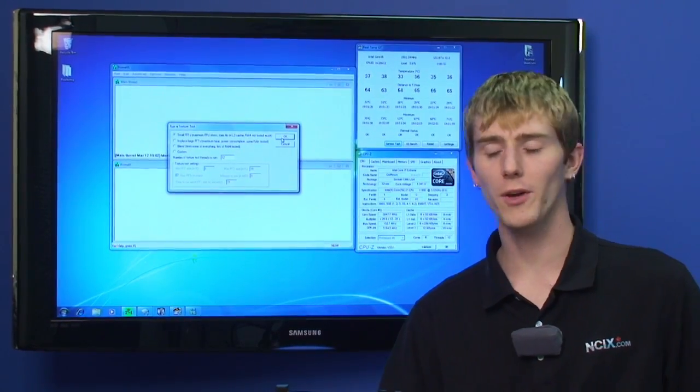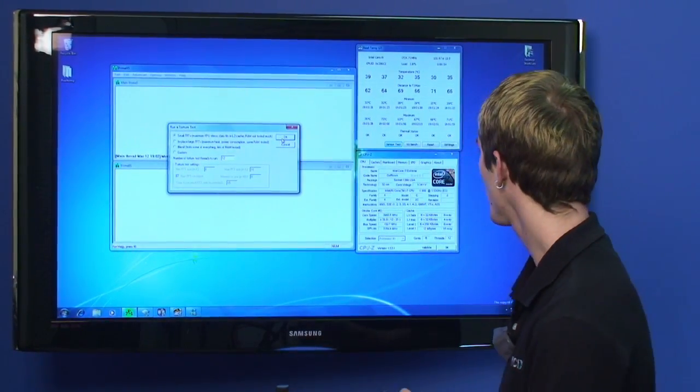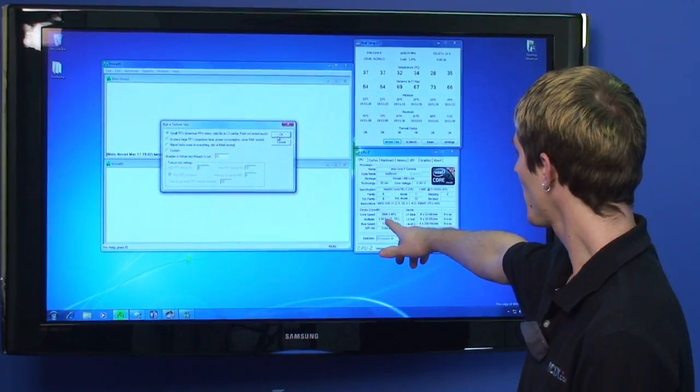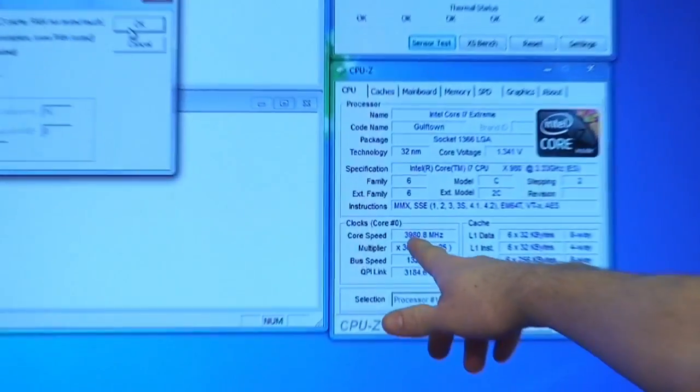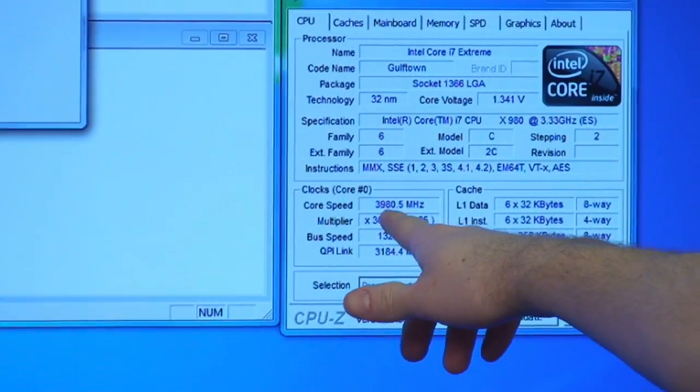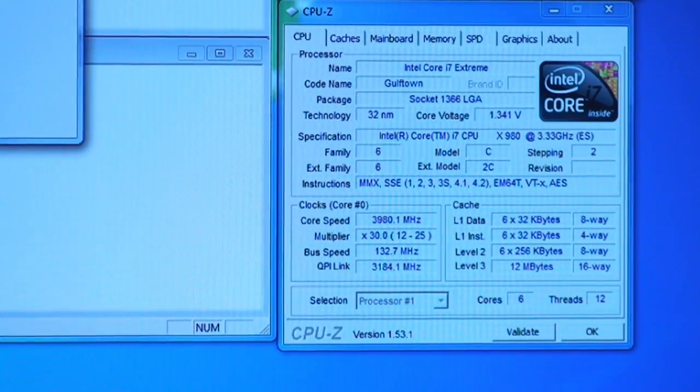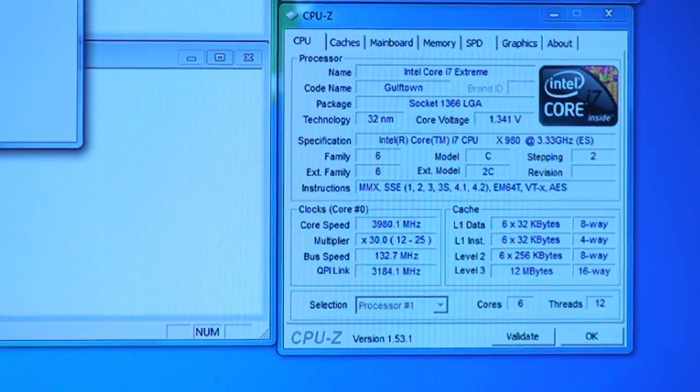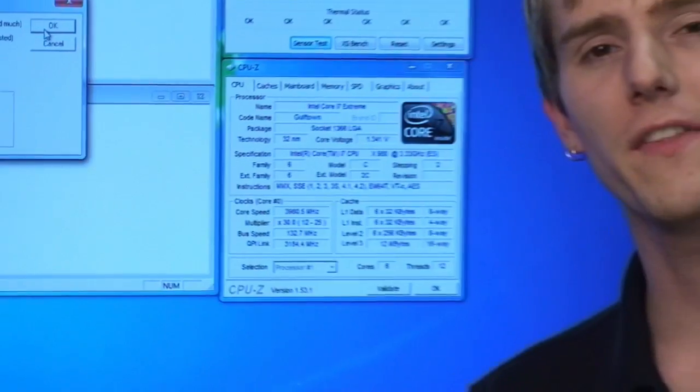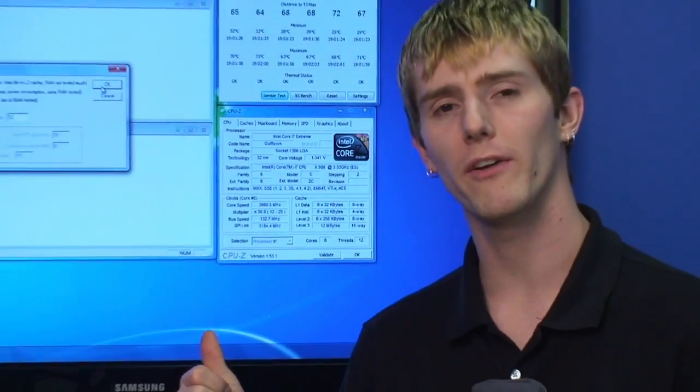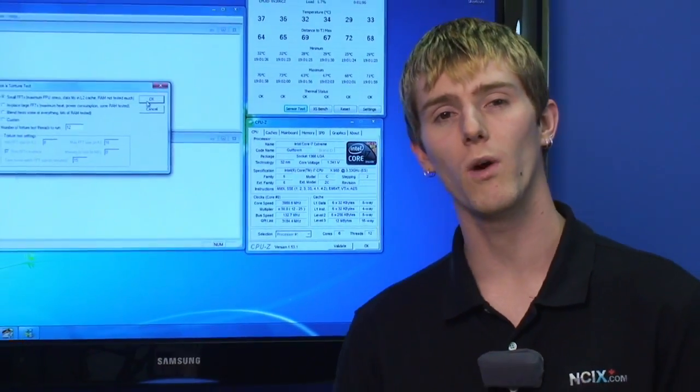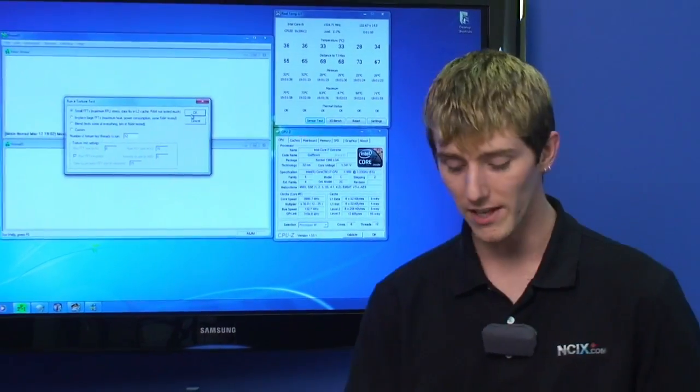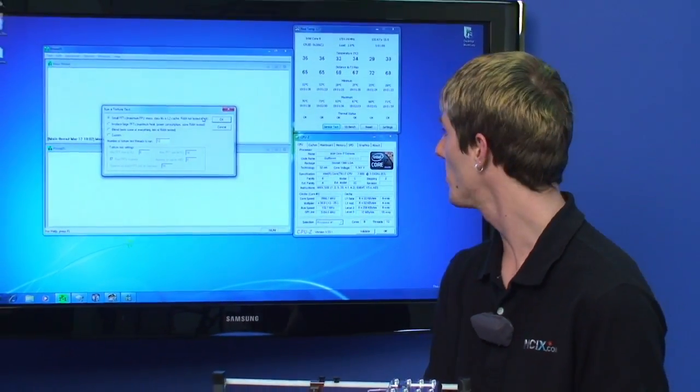So here we are booted into Windows and that was pretty much it. You can see right here the CPU is running at 3.98 gigahertz, so pretty much 4 gigahertz. And I actually tested it a little bit higher than that. I've had the multiplier up as high as 31 at this voltage and we didn't run into any stability problems.